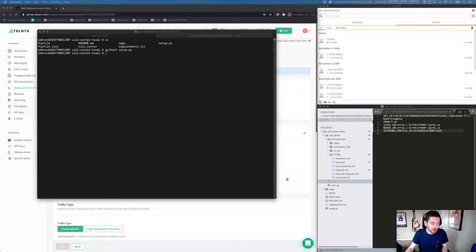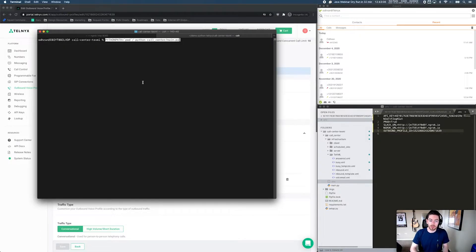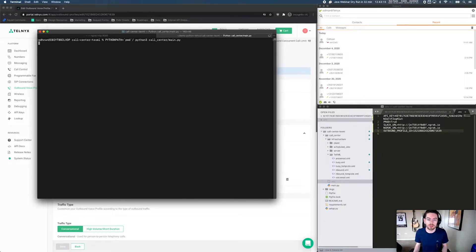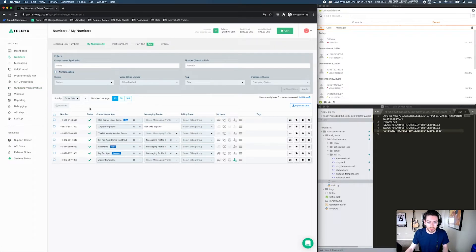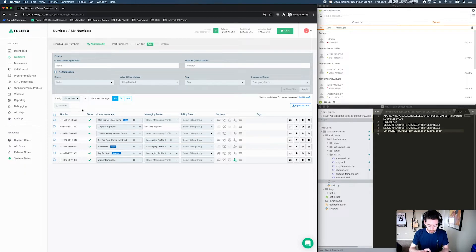The last thing we need to do is actually run the application itself. There's a handy command in the repo we can use. I'm using a separate Python 3 installation, so let's just go ahead and run it — and sure enough, we are running on port 8080. Now the next step is to dial the number that we've purchased and associated with the call center application. We can find that in our numbers section — it's the 606 Kentucky number. Let's use my cell phone to dial this number, on speaker so you can hear the IVR through my microphone. Hello, you have reached the call center. Please hold while you are connected to the next available agent.